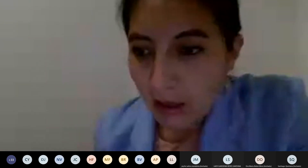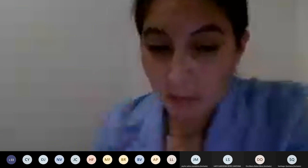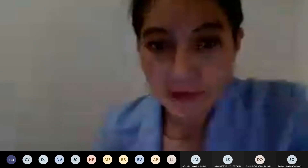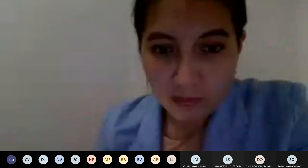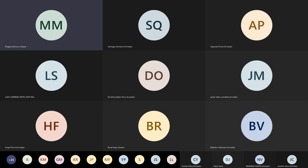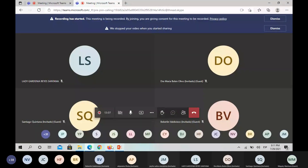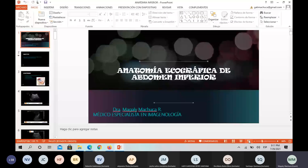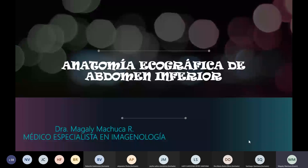Tuve un inconveniente y no pudimos dar la clase. Vamos a ver hoy día anatomía ecográfica de abdomen inferior. Vamos a empezar ya. Para completar todo lo que es anatomía, y desde mañana vamos a empezar con patología, la patología más importante que hay en la ecografía de abdomen. Si hay algún inconveniente o alguna pregunta que quieran hacer, la hacen durante la charla.